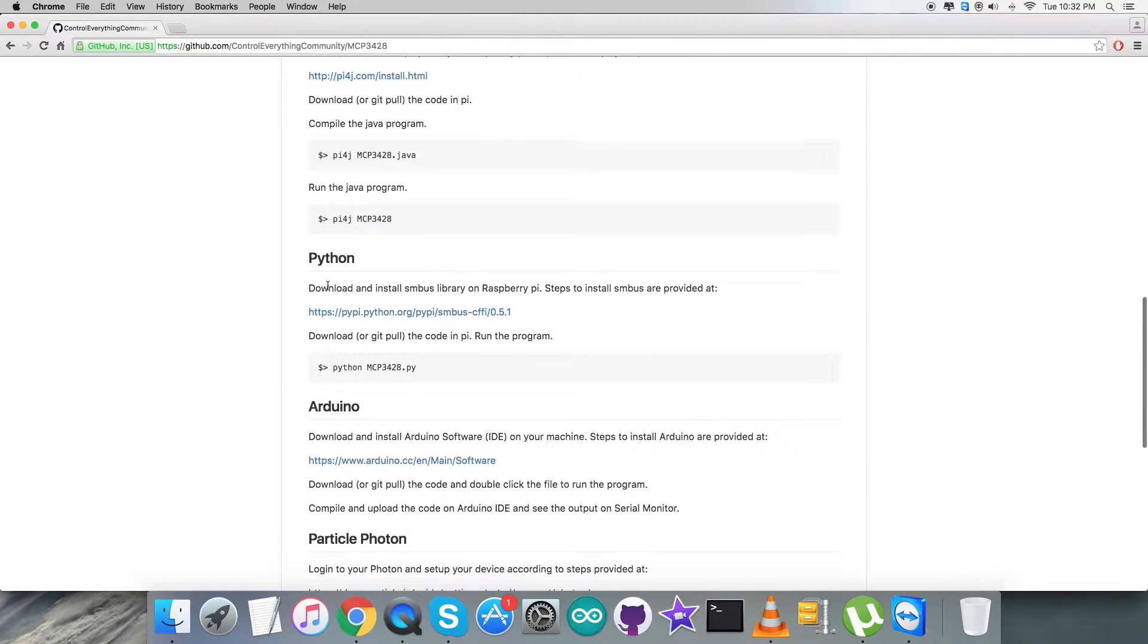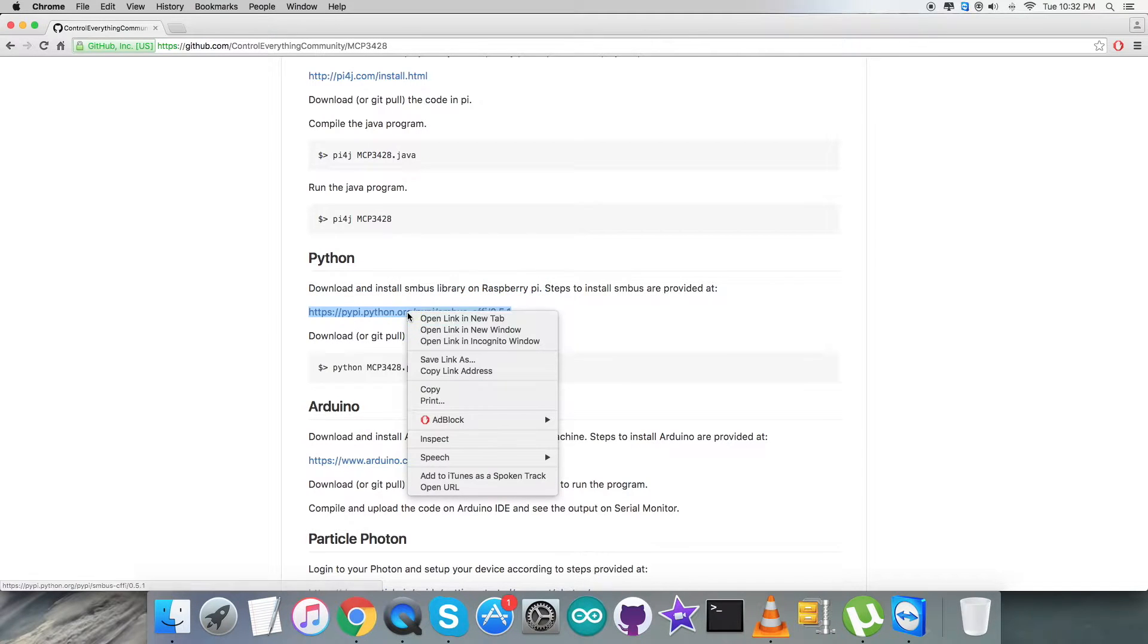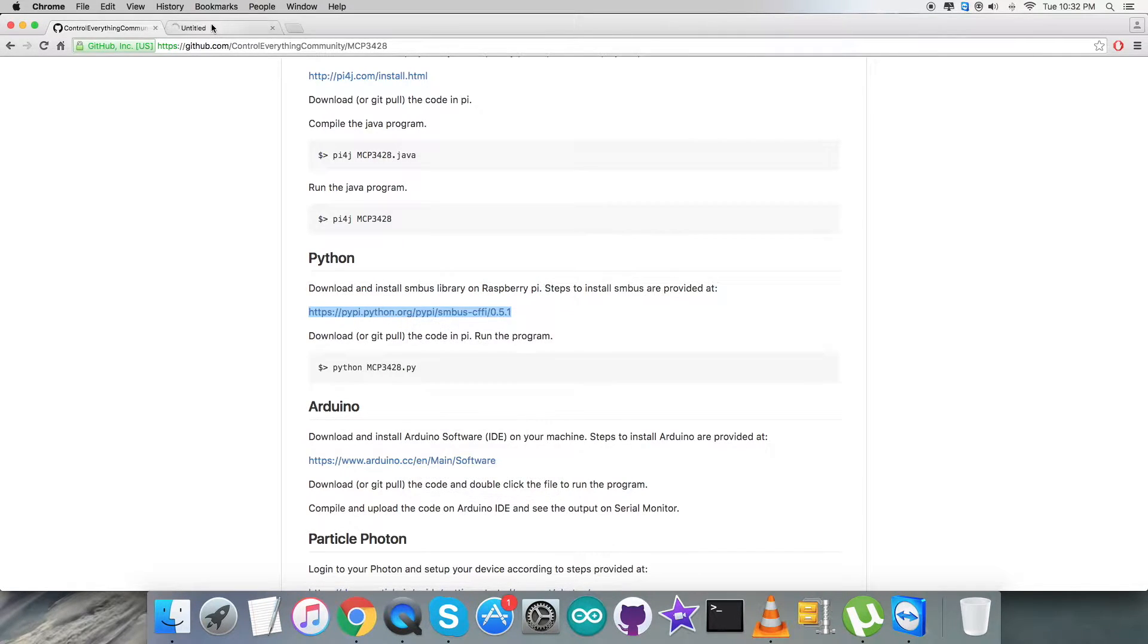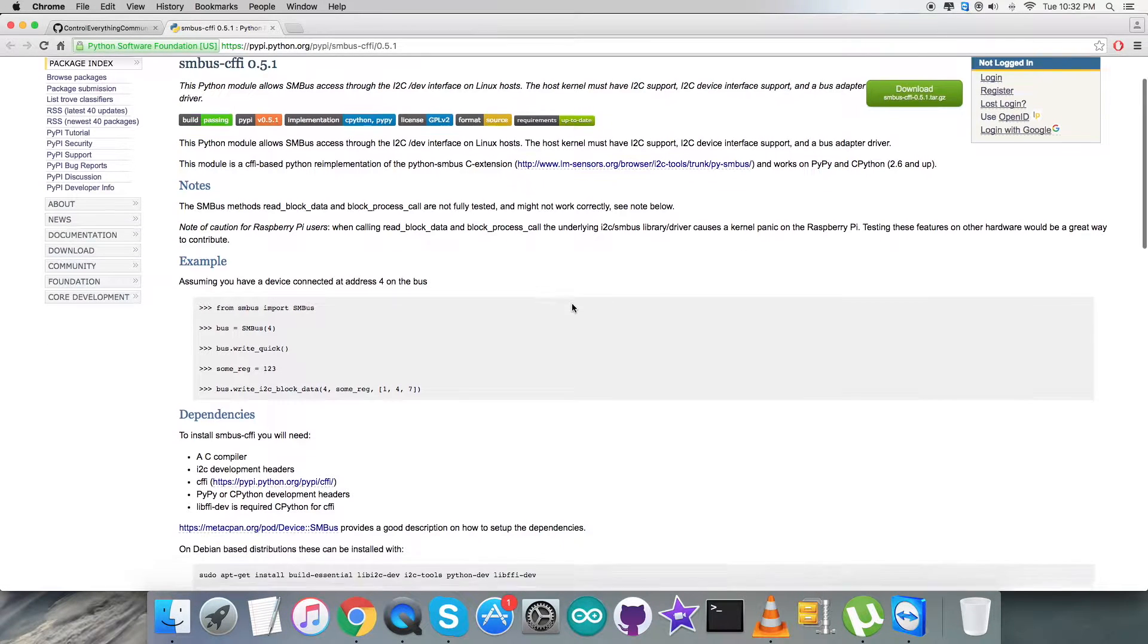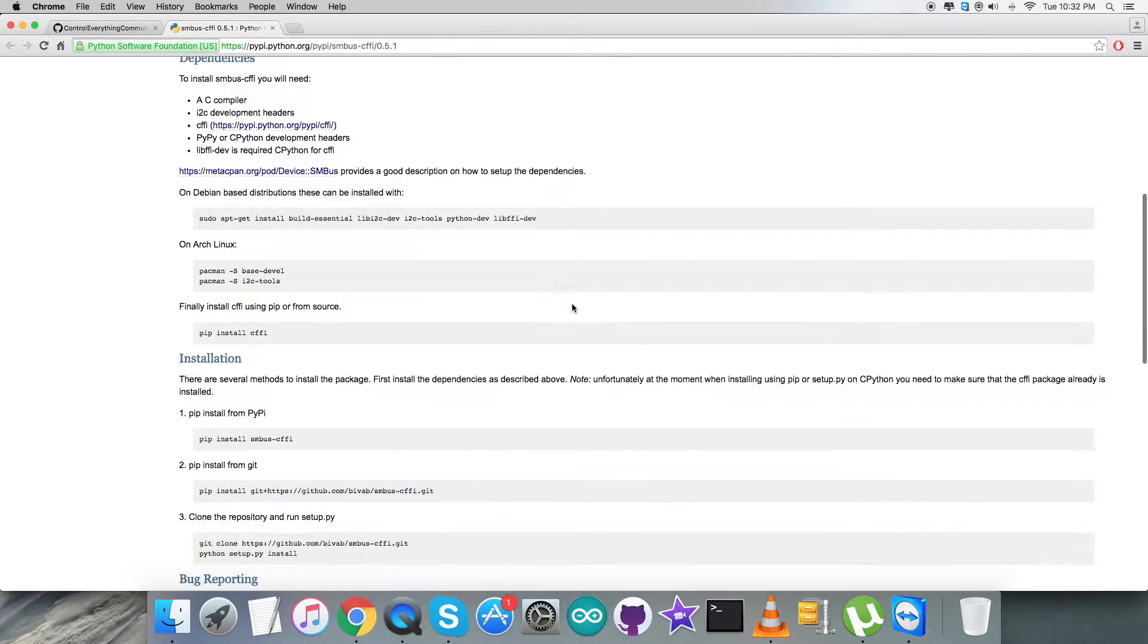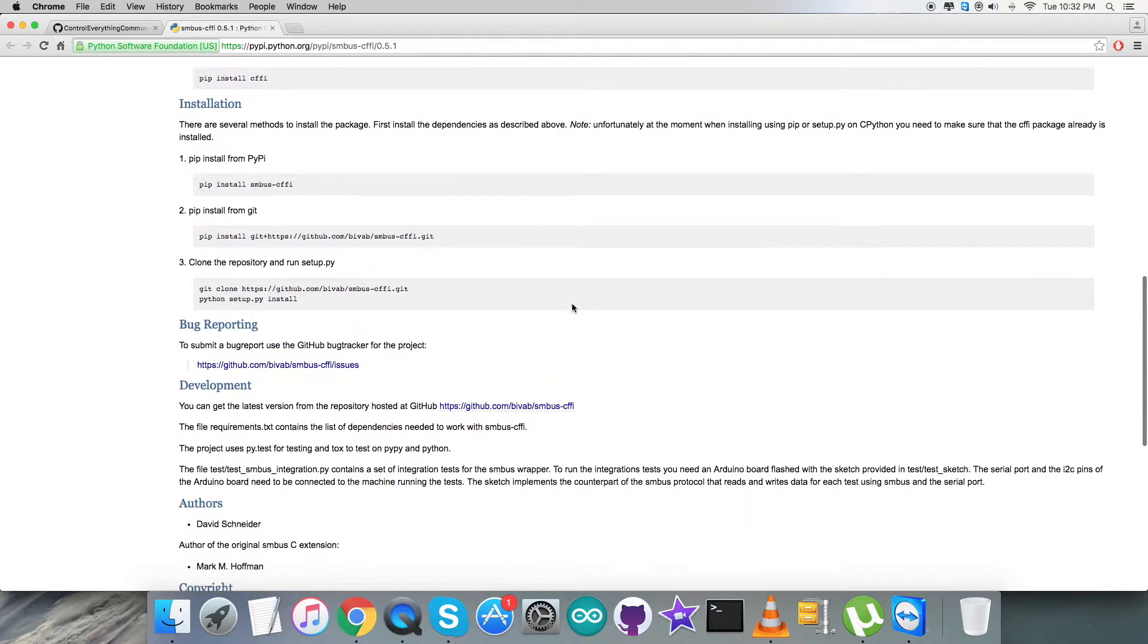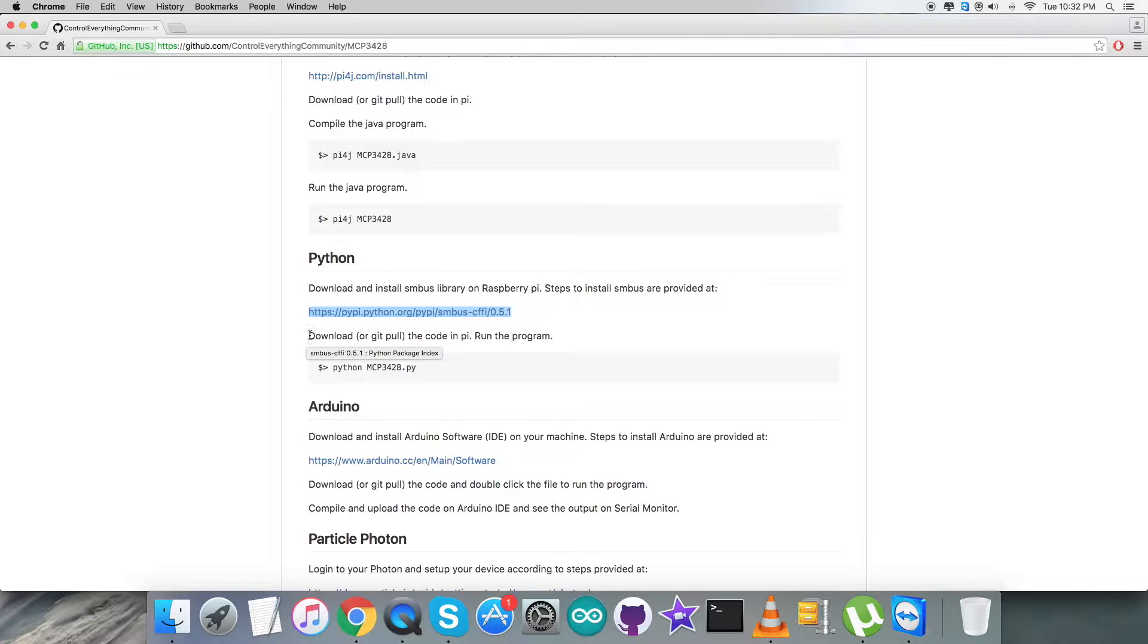Now let's have a look at the instructions part. As you notice, we have to download and install SMS library on the Raspberry Pi and this link will help us to do the installation carefully. When I open it, you see a lot of instructions, dependencies, commands which will help you for the installation of this library, the SMS.